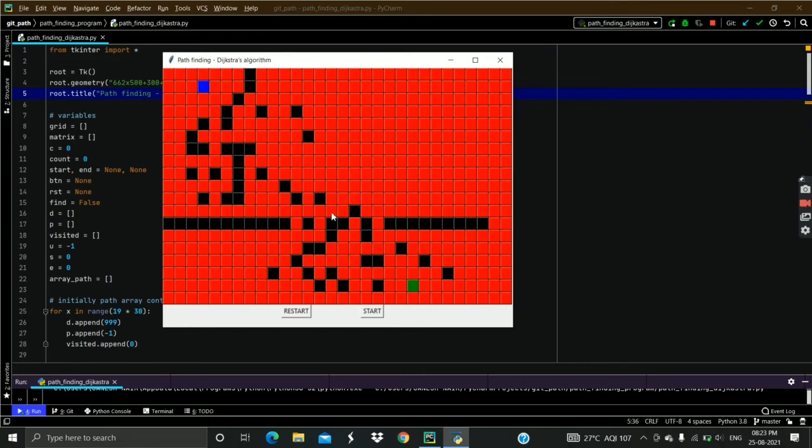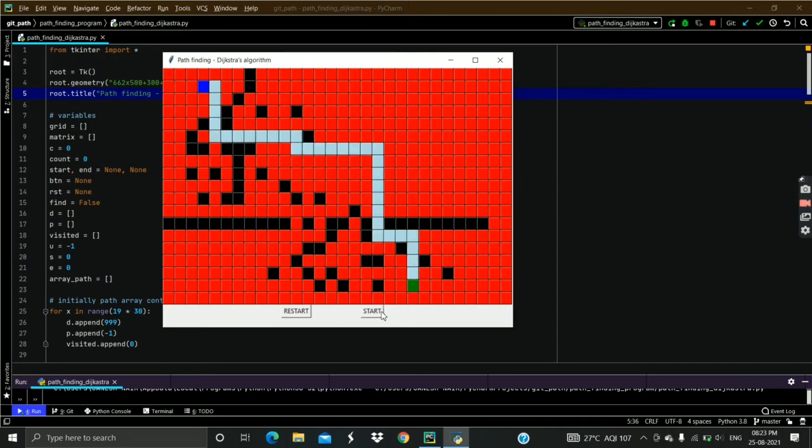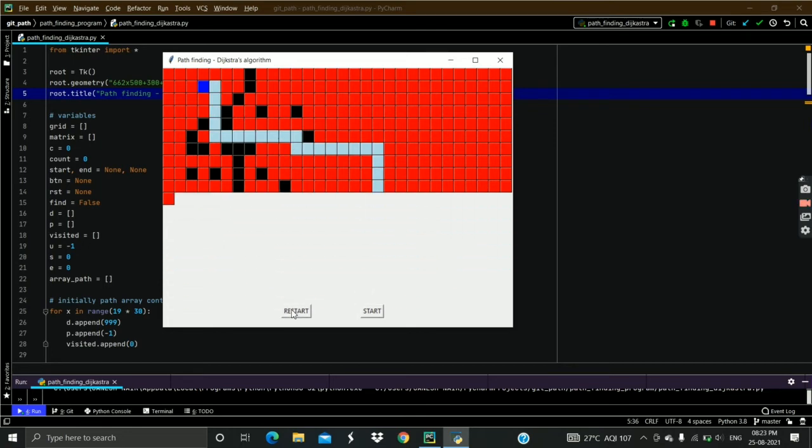Now I will start the Dijkstra algorithm execution. This will take time to load the matrix and calculate the shortest distance for all the nodes, not just only one node. Once it is done you can see the shortest distance path from source to destination node represented by light blue color.